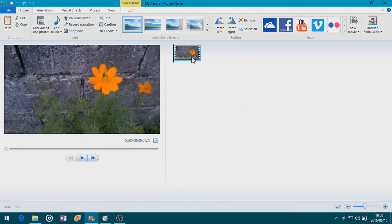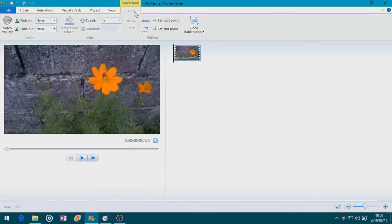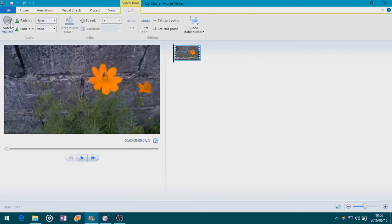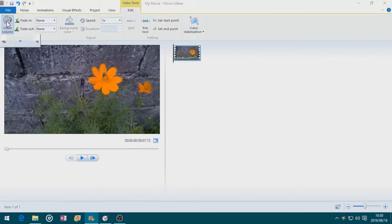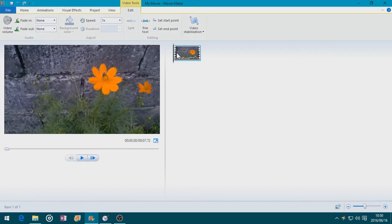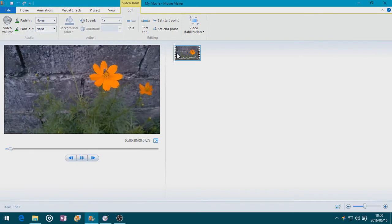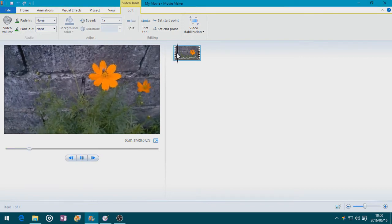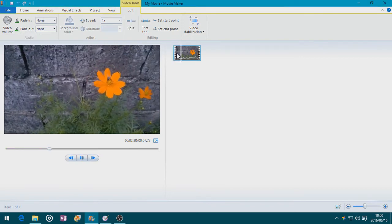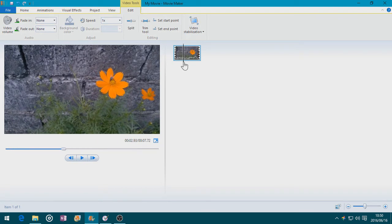First off, I want this to be silent, so I'm going to Video Tools, Edit — as the video is selected, remember that — and let's go to Video Volume. Click that and drag it down until it's silent. When I play this, let's hit Space, and it doesn't have sound.